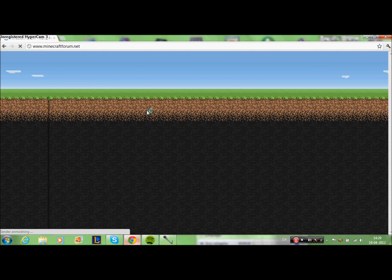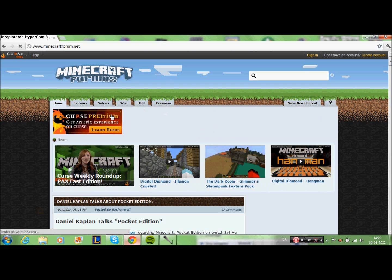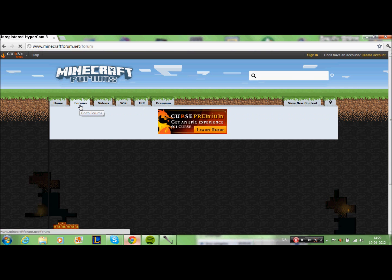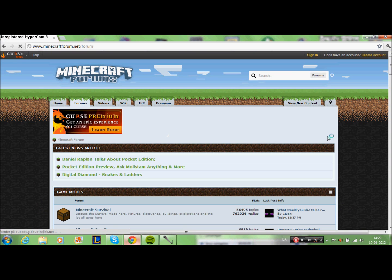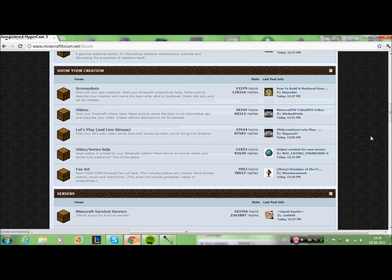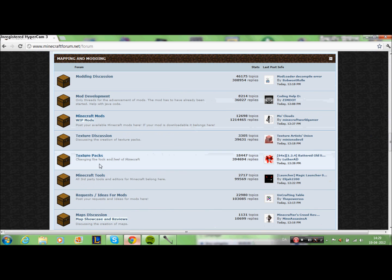Sorry for my English — I'm from Denmark and I'm not that good at it, so yeah. When you enter Minecraftforum, go to the one called Forums. Scroll a little bit down and find the one called Texture Packs. We are starting with Texture Packs because that's the easy one.